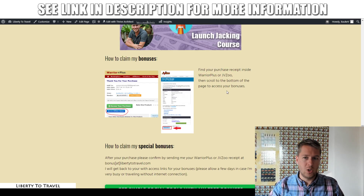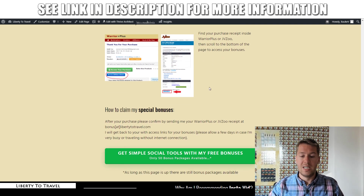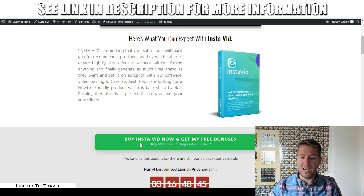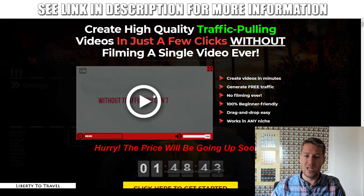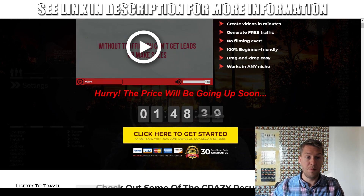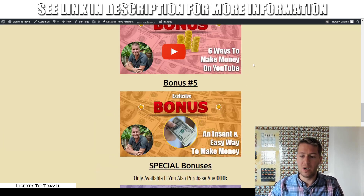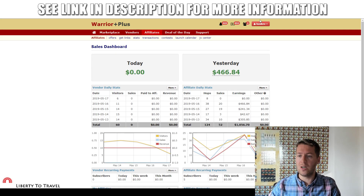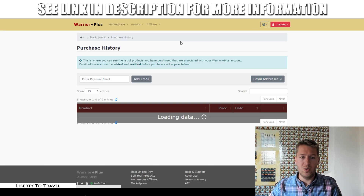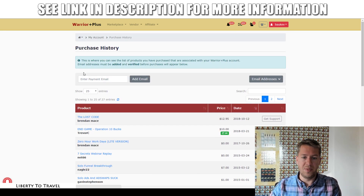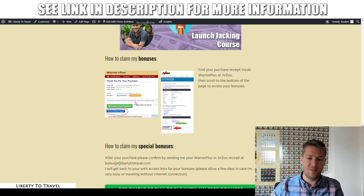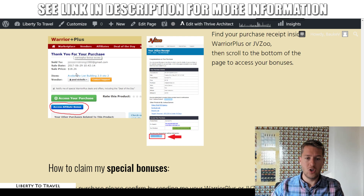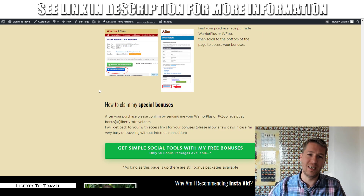All of these bonuses are automatically going to be delivered to you inside your Warrior Plus account after your purchase of InstaVid. Simply click on the link below this video, then click on any of the green buttons on the page — those are going to take you to the InstaVid sales page. Click the 'click here to get started' button, go through the checkout process on Warrior Plus, pay with PayPal, and inside your receipt you will find my bonuses. If you can't find them, log into Warrior Plus, click your username, then click purchase history to find all your receipts. Click on InstaVid, scroll down below the 'access your purchase' button, and click 'access affiliate bonus' — that is where my bonuses will be waiting for you free of charge.